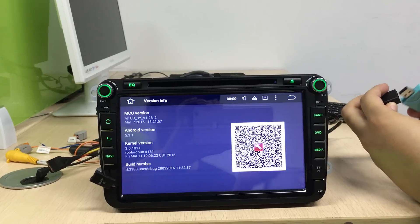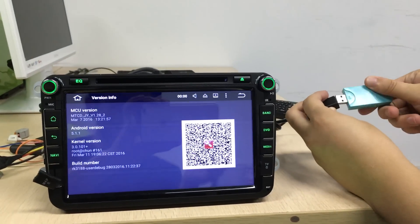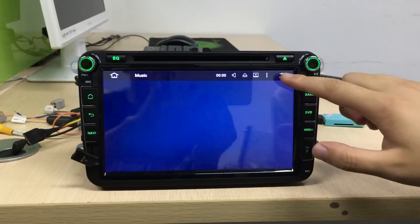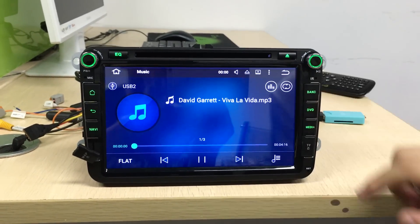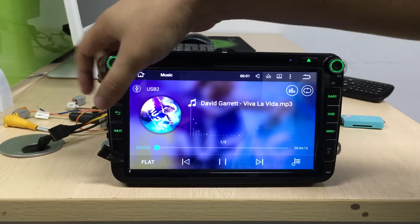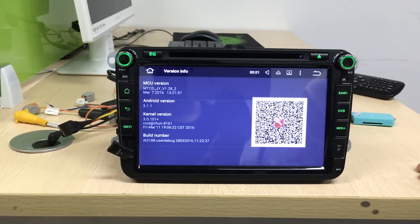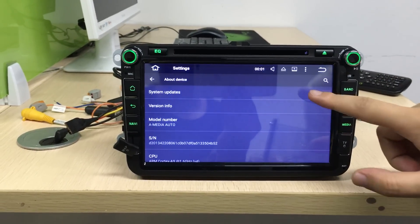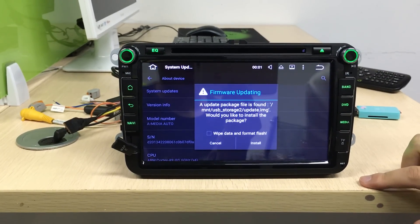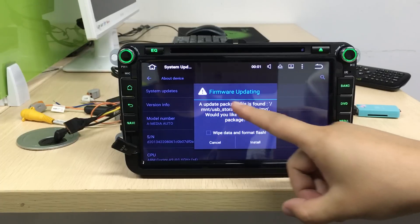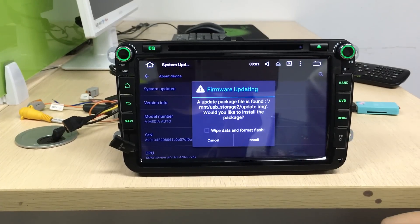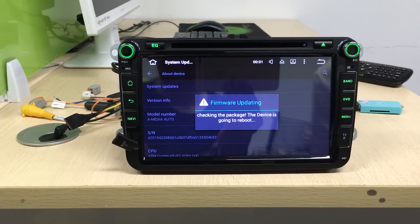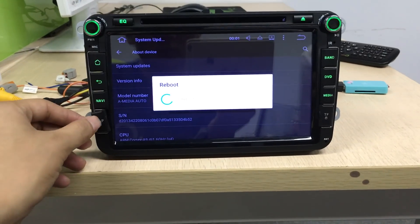Connect the USB. Firmware is updating. You can click Install — the head unit will be rebuilt.